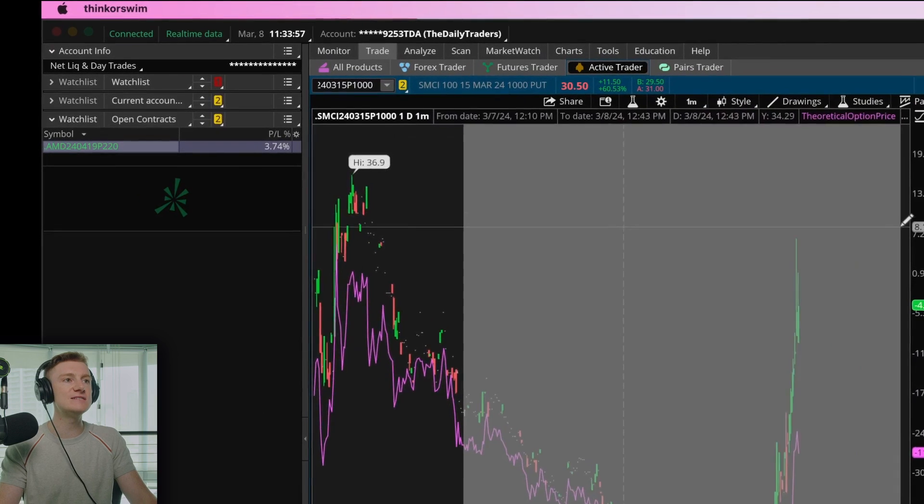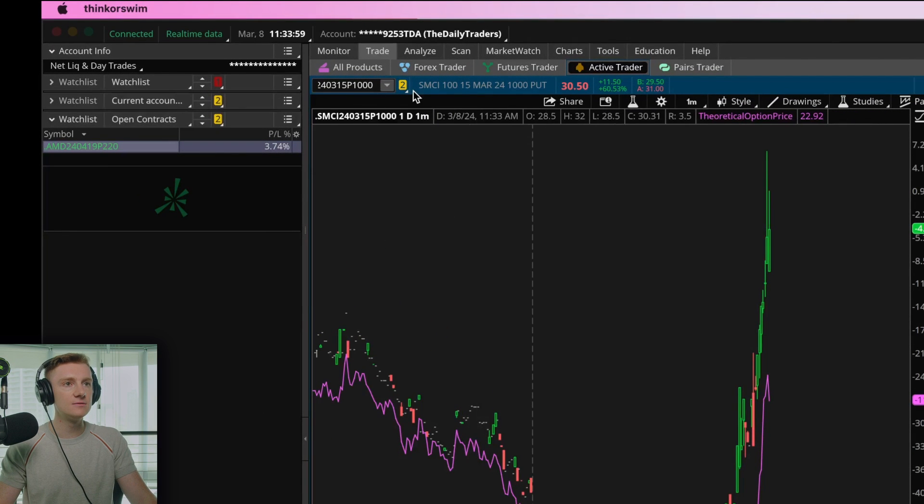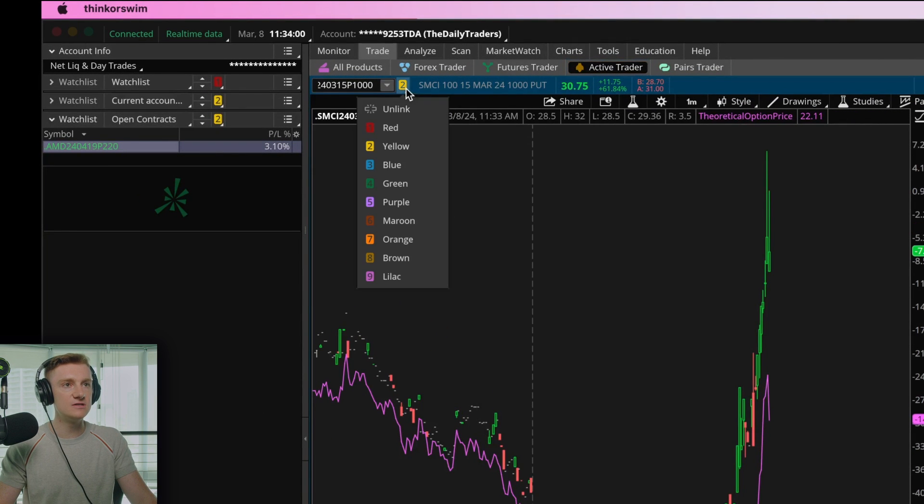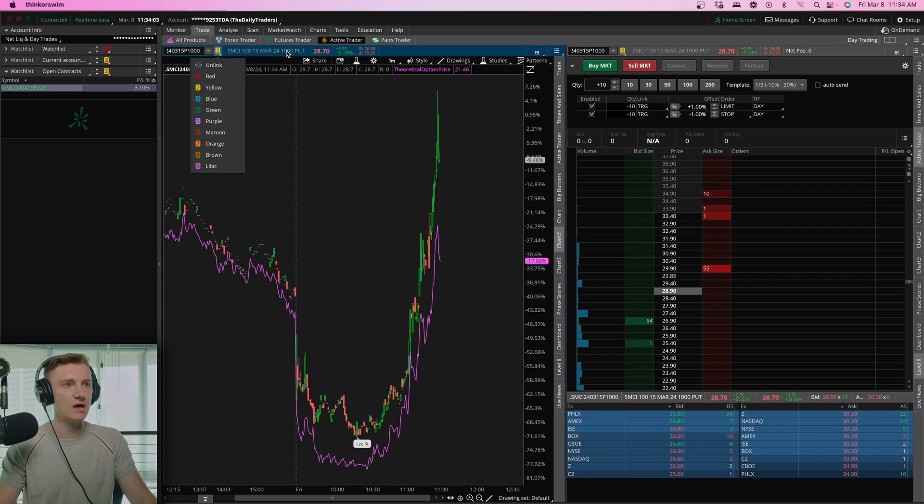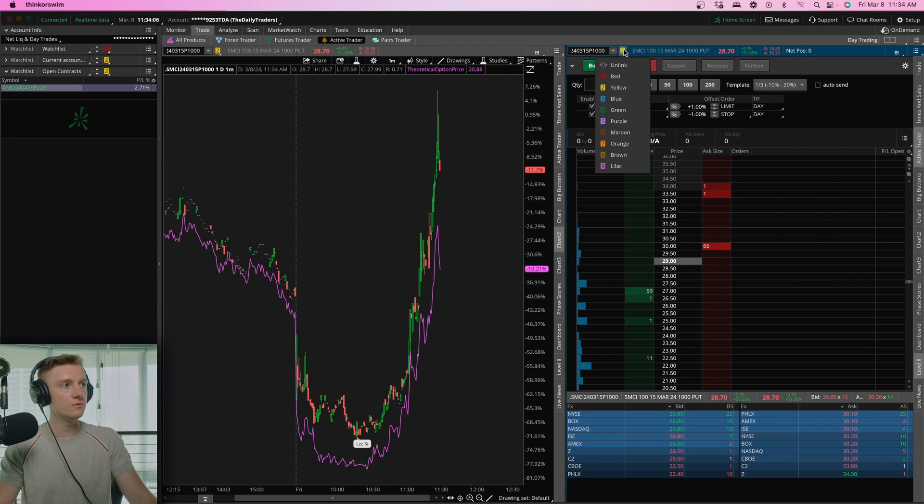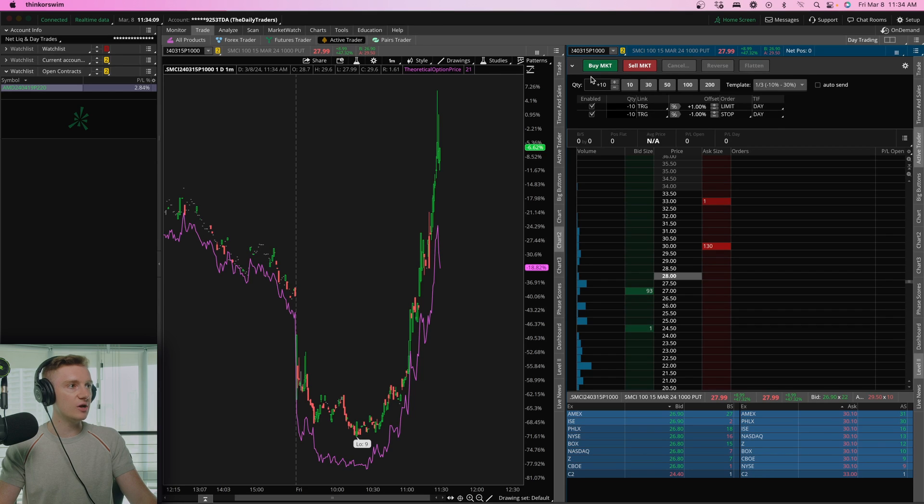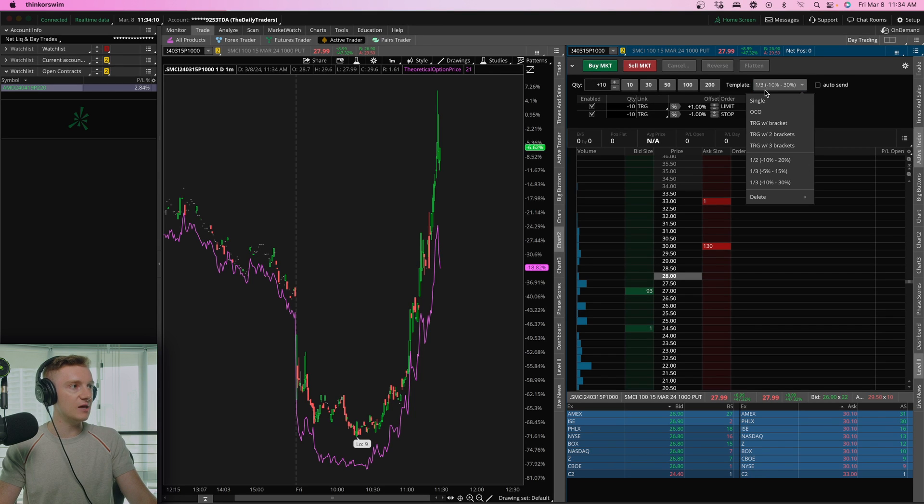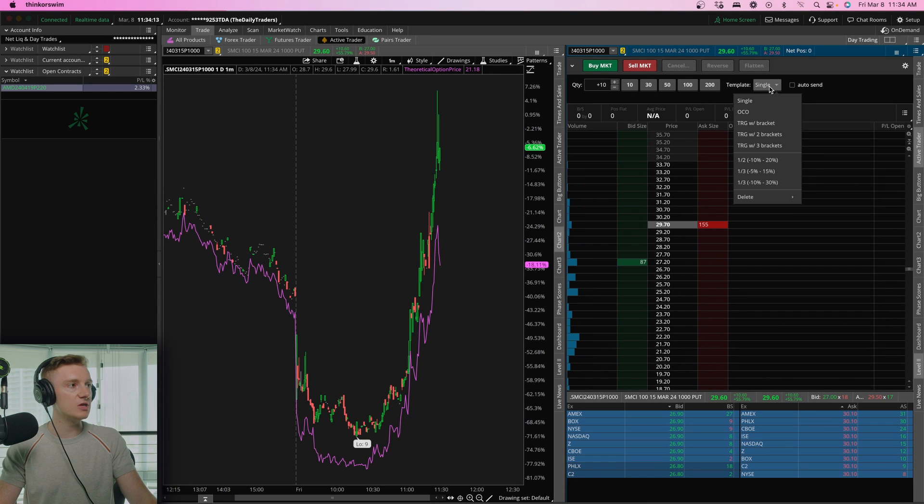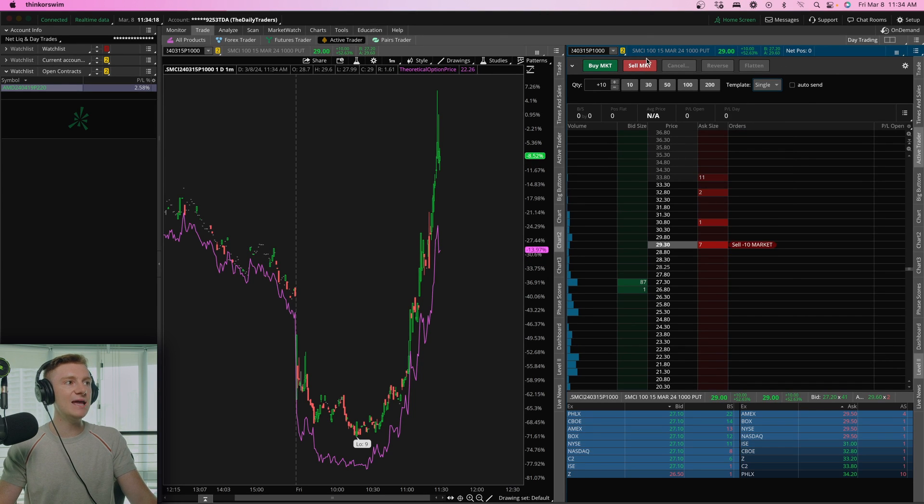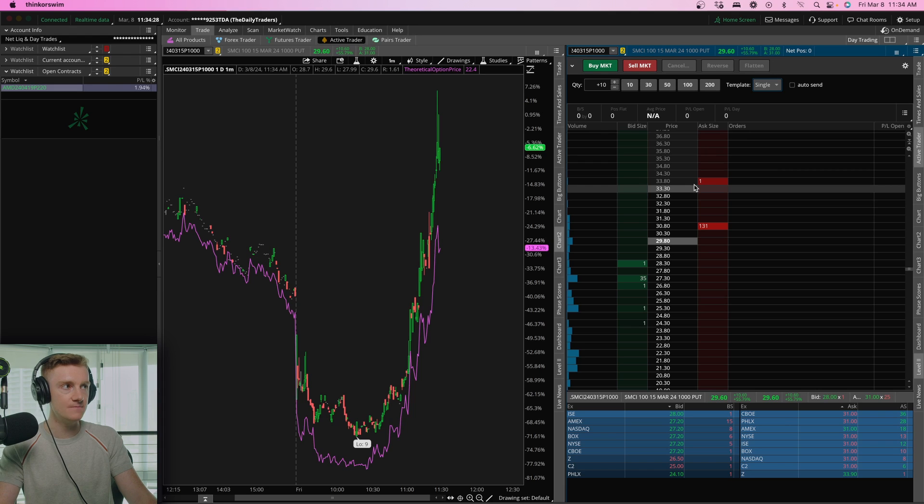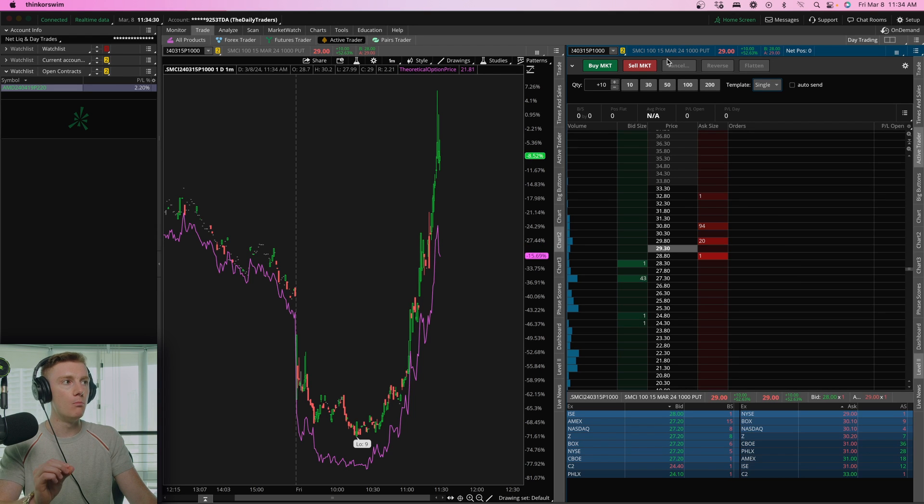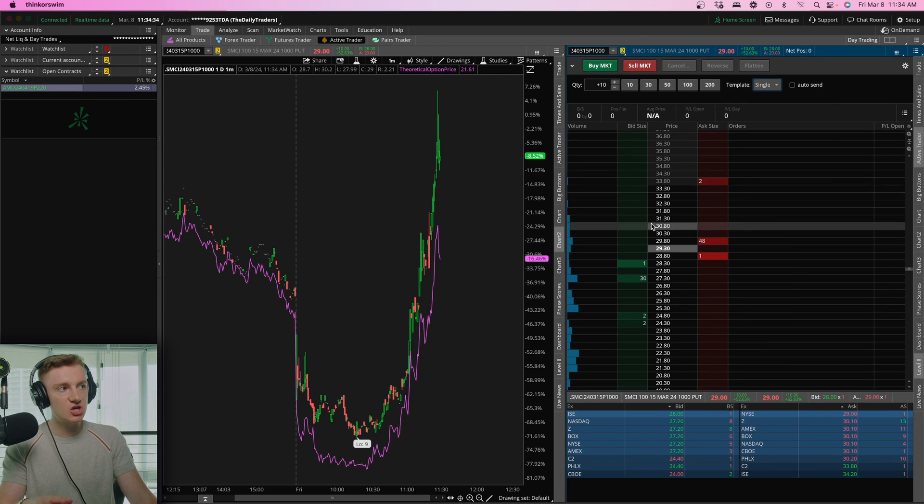You can see I've got this left chart synced with yellow and same goes for the right side. So we've got our Active Trader pulled up here under template. We can see this is where we'd go about choosing the type of order we want to send through. You can see we're looking at this specific contract we chose. The SMCI March 15th, $1,000 put.